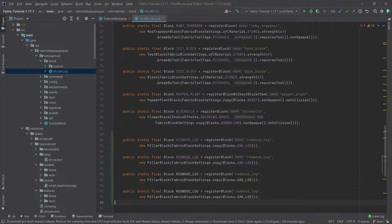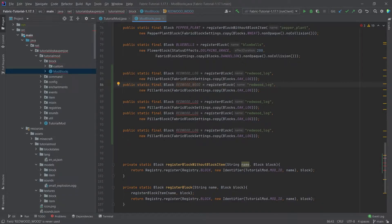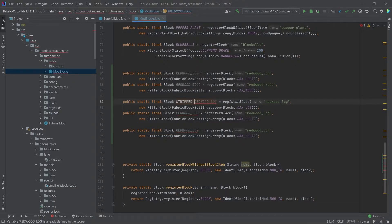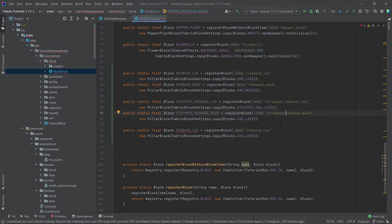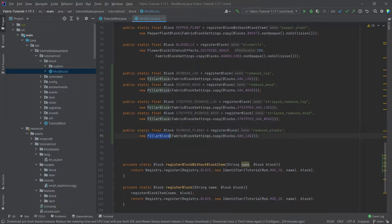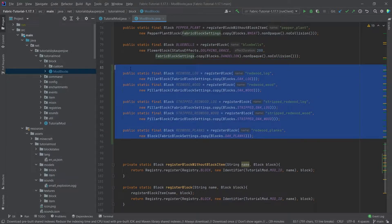Let's make all the different woods — there are going to be five of them. We have redwood_wood, also a PillarBlock copying from oak_wood. Then stripped_redwood_log, also a PillarBlock copying from stripped_oak_log. Then stripped_redwood_wood, also a PillarBlock copying from stripped_oak_wood. And finally the planks — redwood_planks, which are just a normal block. It's very important that you change the name in all of them, as that's something that can be forgotten.